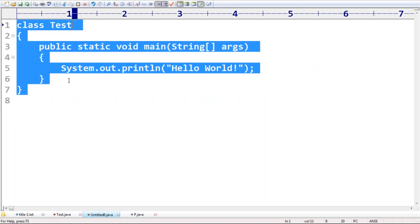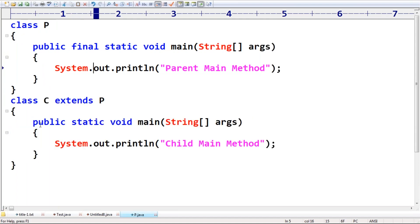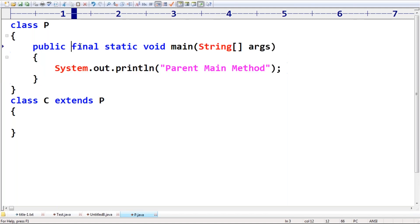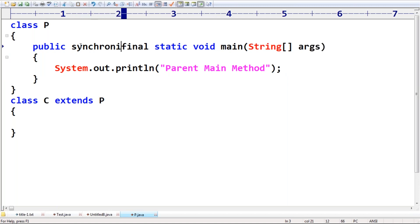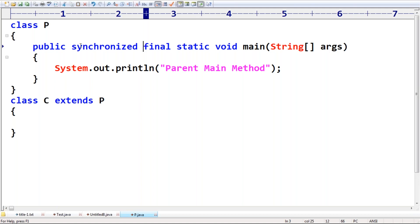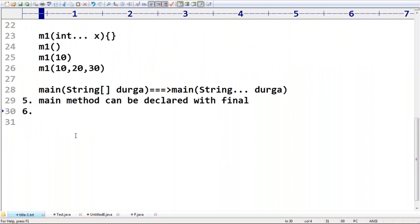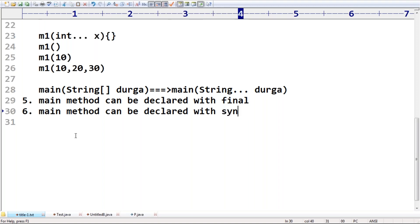Suppose the main method should be executed by only one thread at a time. Any method that needs to be executed by only one thread at a time should be declared with the 'synchronized' keyword — this is multi-threading related terminology. So the main method can be declared with the 'synchronized' modifier. In that case, the main method will be executed by only one thread at a time.